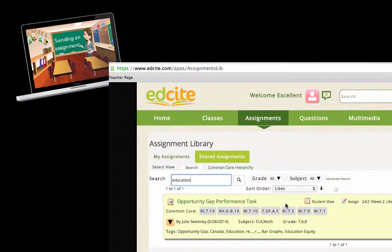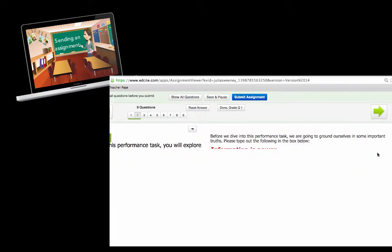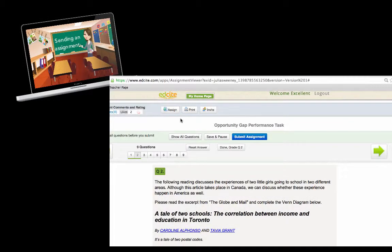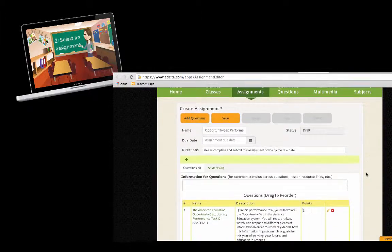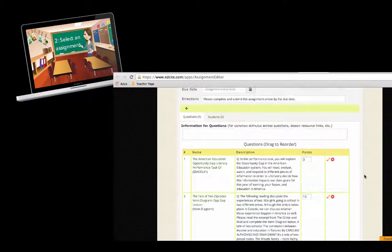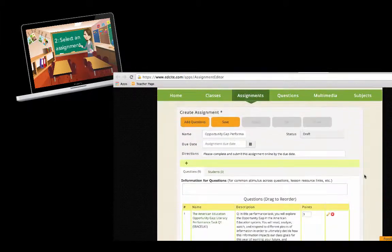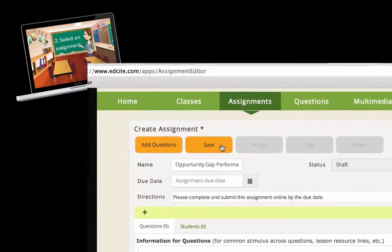Then you can click the student view to see how your kids would see it. Click through the questions, and if you decide something you like, press assign. Then you can edit question by question through the pencil icon, and save it to your assignments.